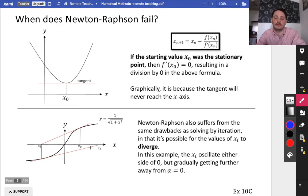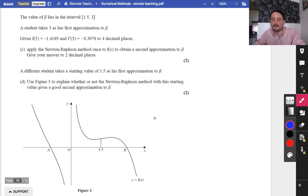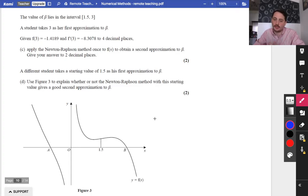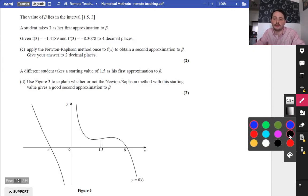I think the best way for us to do this is with a couple of questions, and these are actually from the new specification. So we're going to do some of this new specification stuff together. You can have a go at doing this yourself, or just watch me go through this one. Then we've got one more exam question and a modelling bit, and then we're done on this topic.